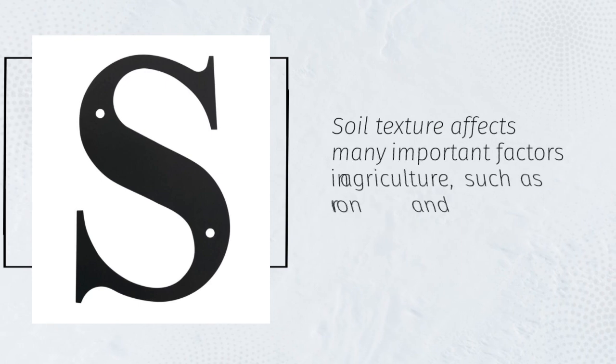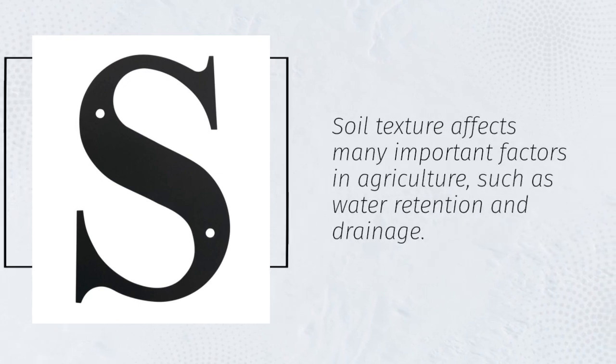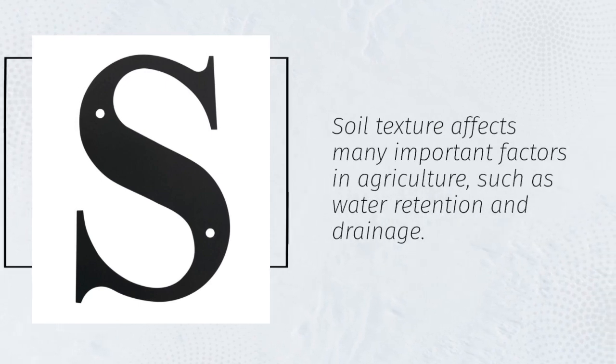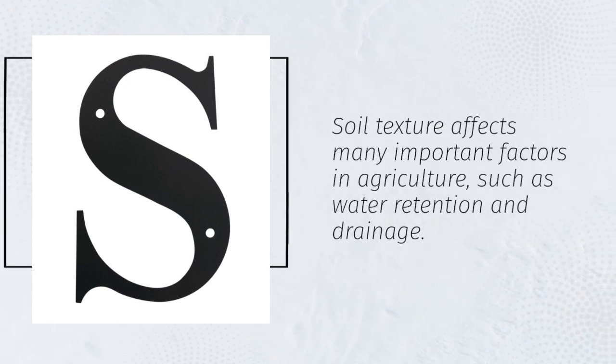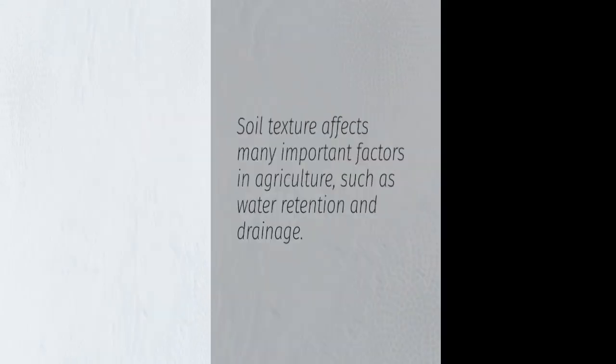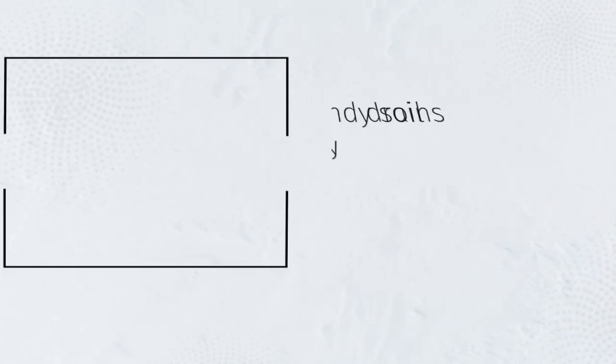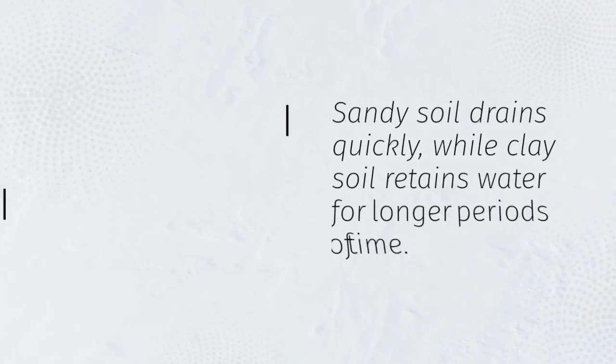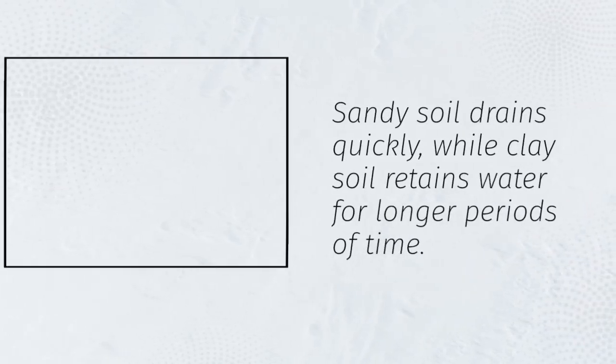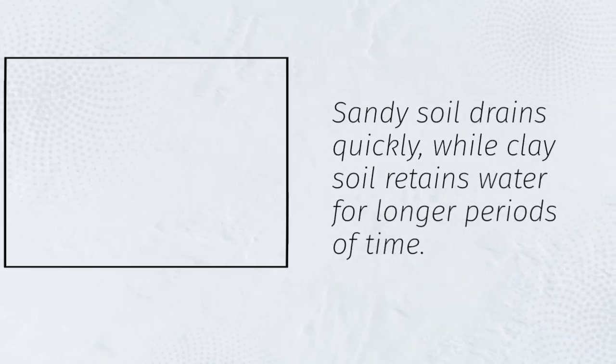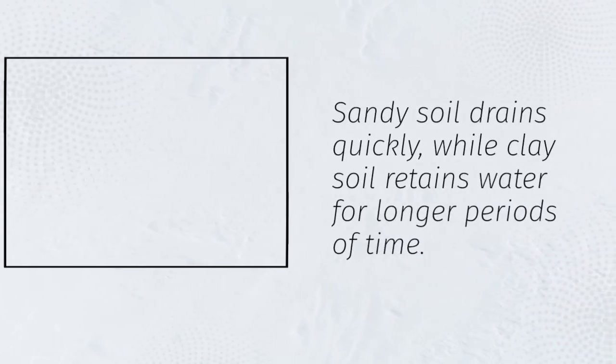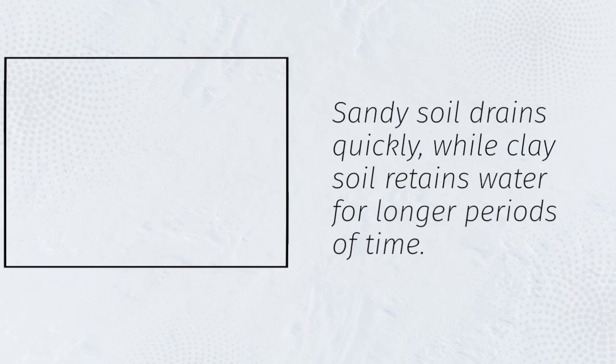Soil texture affects many important factors in agriculture, such as water retention and drainage. Sandy soil drains quickly, while clay soil retains water for longer periods of time.